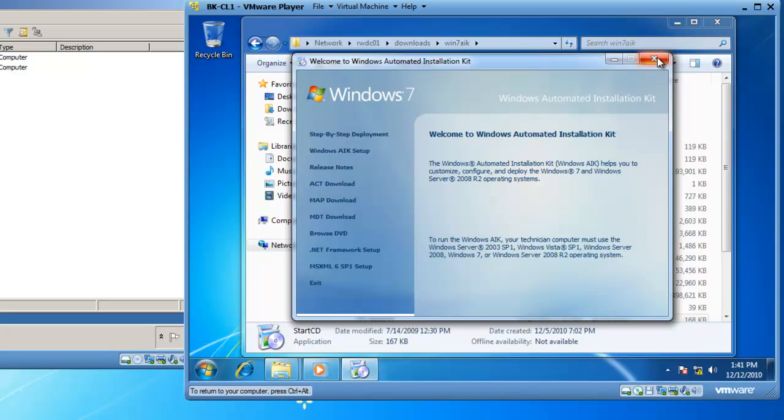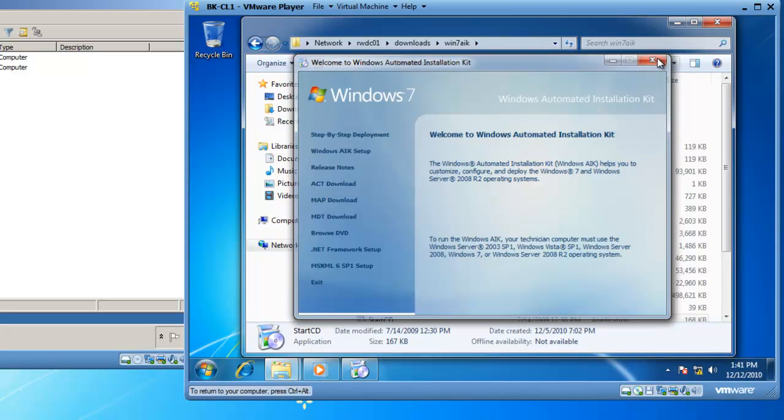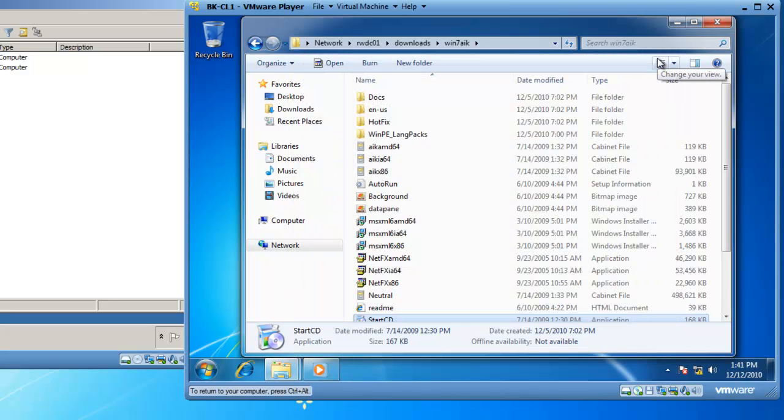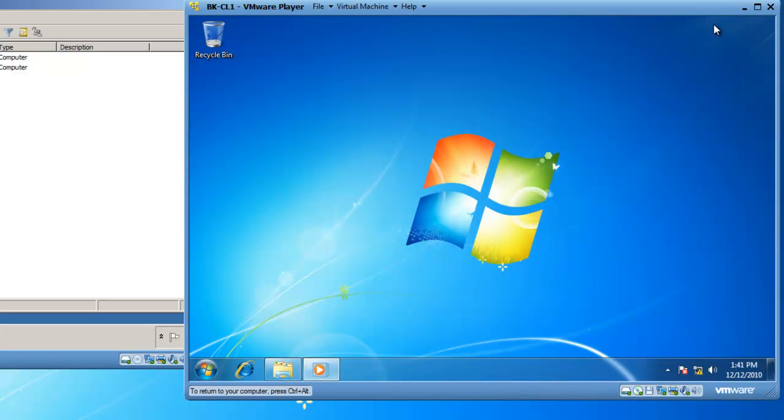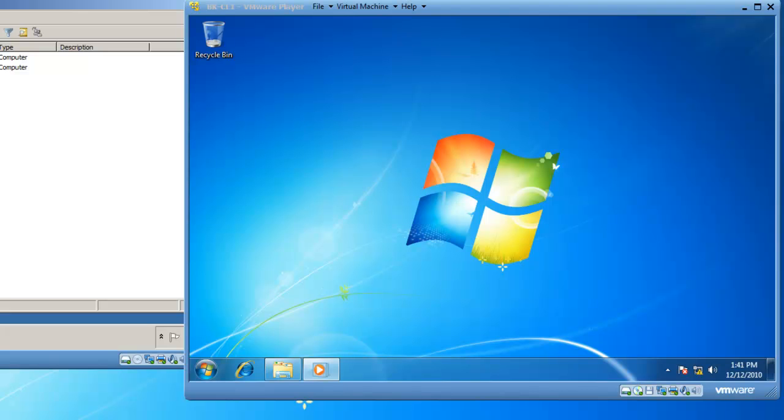I'm going to close my Windows 7 Automated Installation Kit menu, as well as my file share to RWDC01. This concludes the demonstration on how to download and install the Windows 7 Automated Installation Kit. This is BrickHouseLabs.com, and thanks for watching.